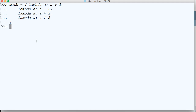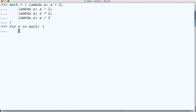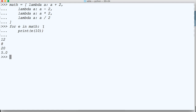And we're going to go ahead and loop through, and we're going to pass a number into our argument — and we're going to either add, subtract, multiply, and divide. So we'll do for e in math. We'll do print e and then we're going to pass the argument of 10 to that lambda function. Hit return and we get 12, 8, 20, and 5.